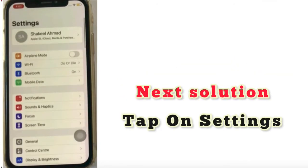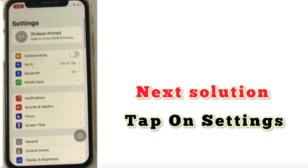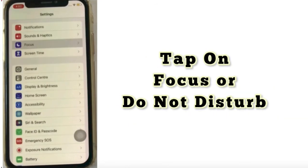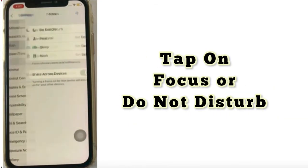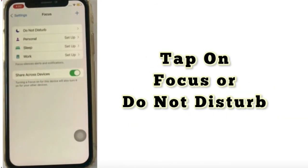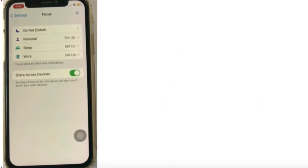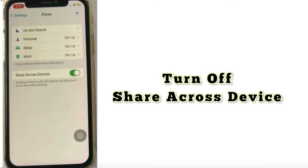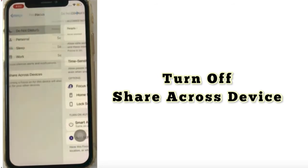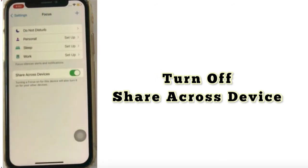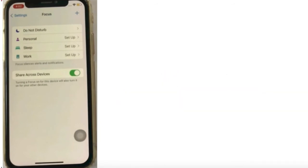Next solution: tap on Settings, tap on Focus or Do Not Disturb, tap on Do Not Disturb, turn off Share Across Device.